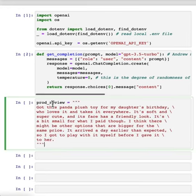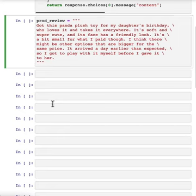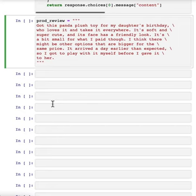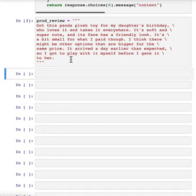the task of summarizing this product review. Got this panda plush toy for a daughter's birthday who loves it and takes it everywhere and so on and so on. If you're building an e-commerce website and there's just a large volume of reviews, having a tool to summarize the lengthy reviews could give you a way to very quickly glance over more reviews to get a better sense of what all your customers are thinking.